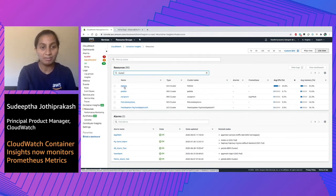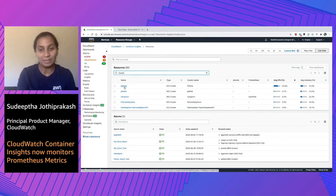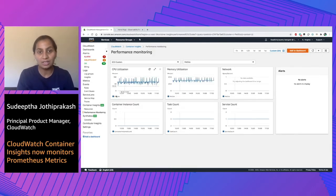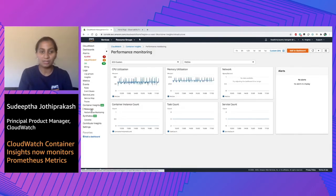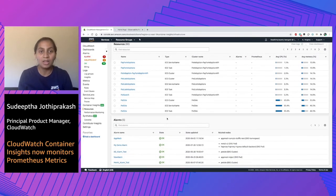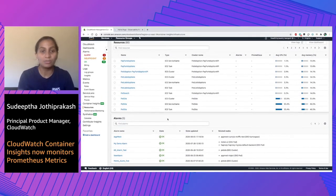If you click on the name, it essentially takes you to the same performance dashboard that you saw earlier. You can also scroll down to look at all the alarms associated with your various resources. This helps you keep an overview of all the predefined alarms that keeps a check on the application health itself.